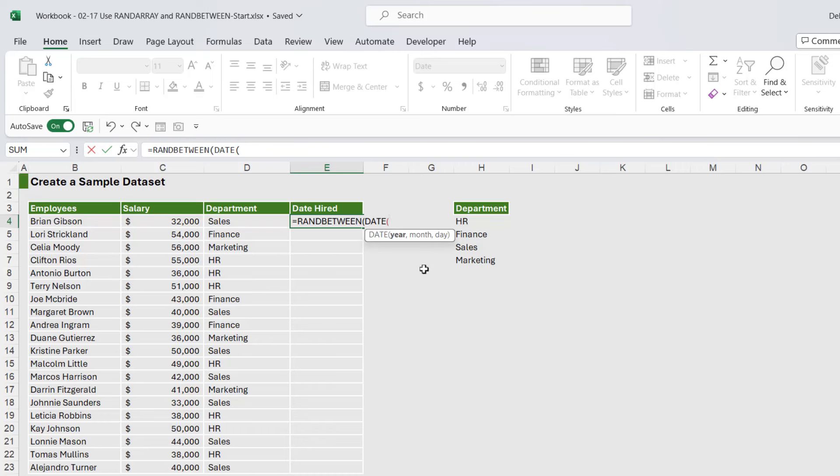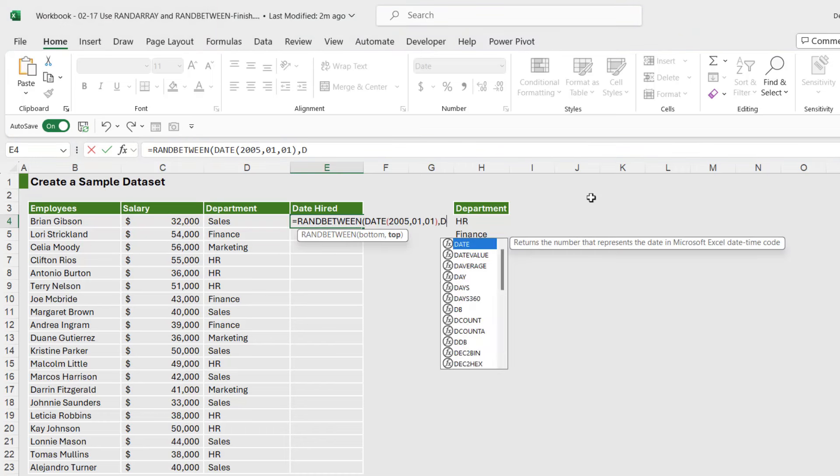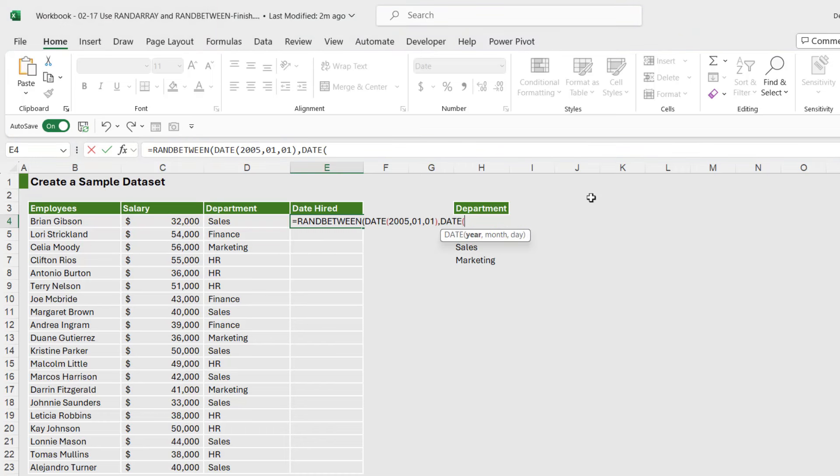So let's say these people were hired between 2005, let's say January the first. Let's close off DATE comma, and the top number again we're going to use DATE, and this time our top number is going to be 2022, December and the 31st. Let's close off DATE and close off RANDBETWEEN.